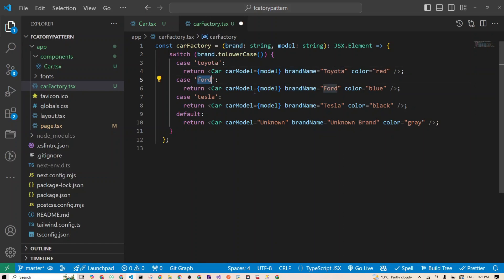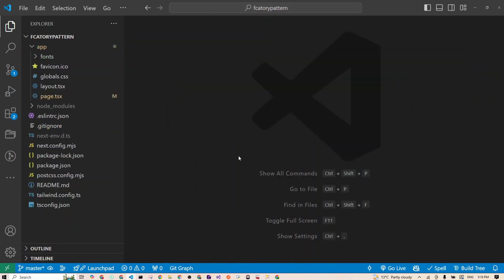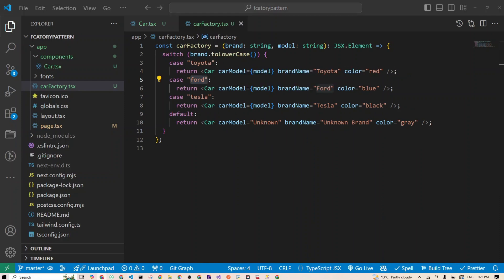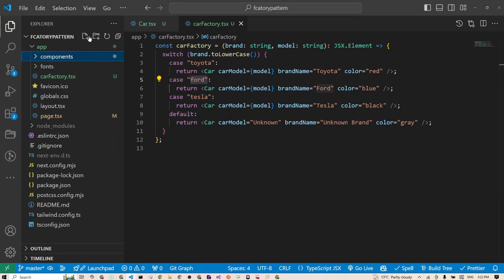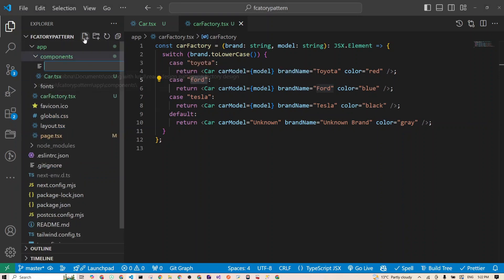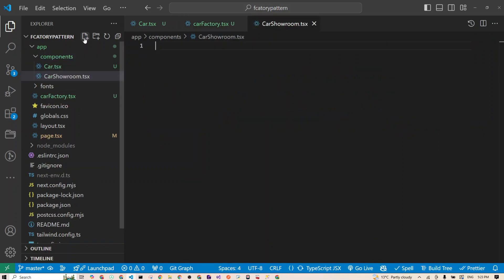Step three: let's drive using the car factory. Now that we have a factory that makes cars, let's see how we can put it to use. We'll create a new component called carShowroom. I'll go right here, carShowroom.tsx.